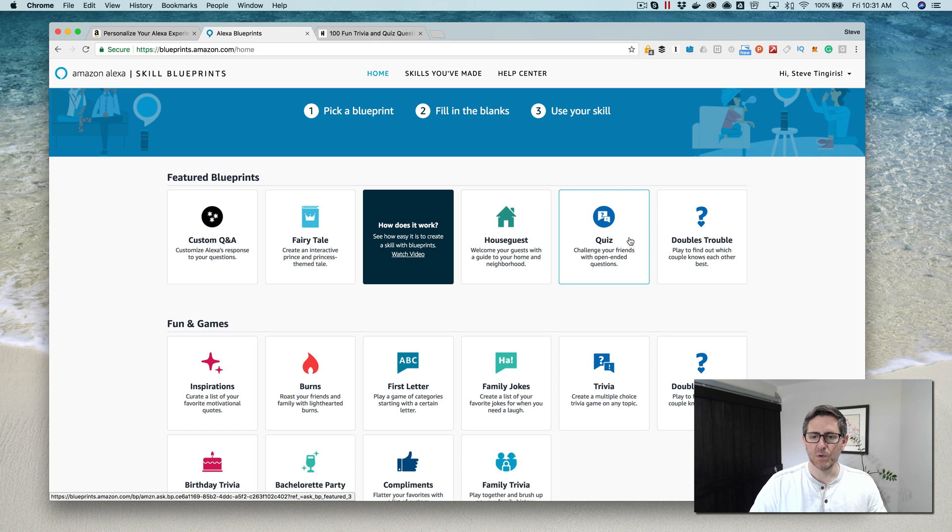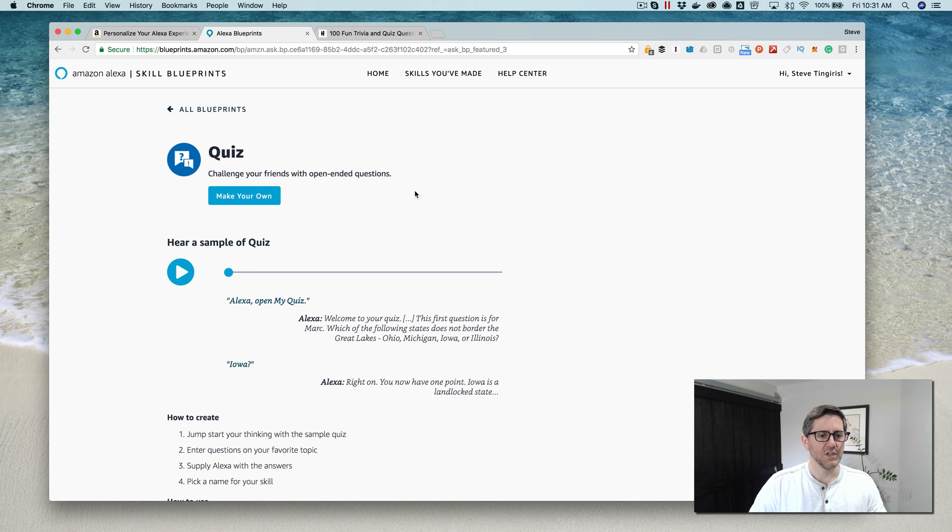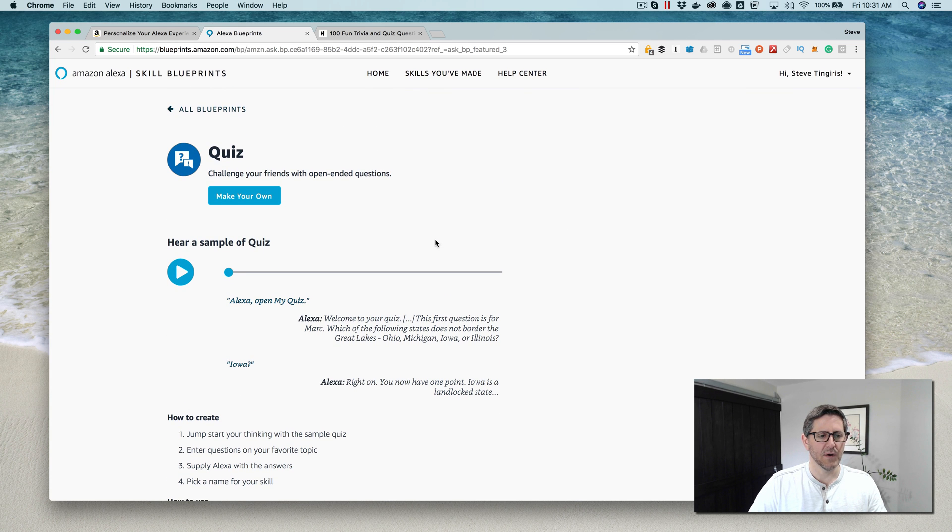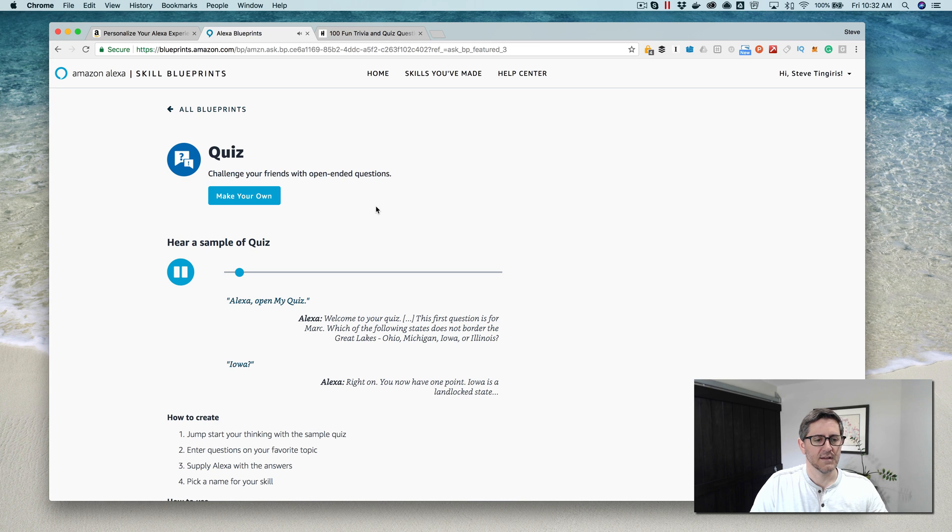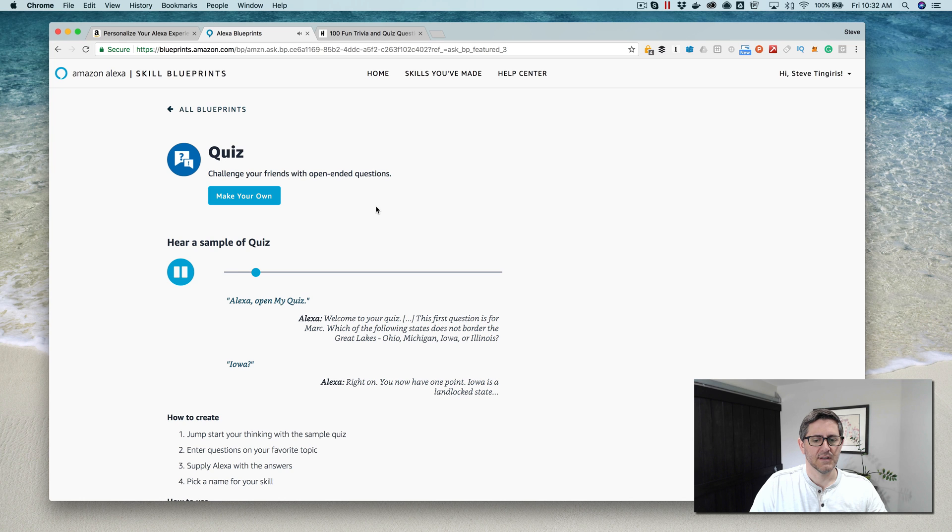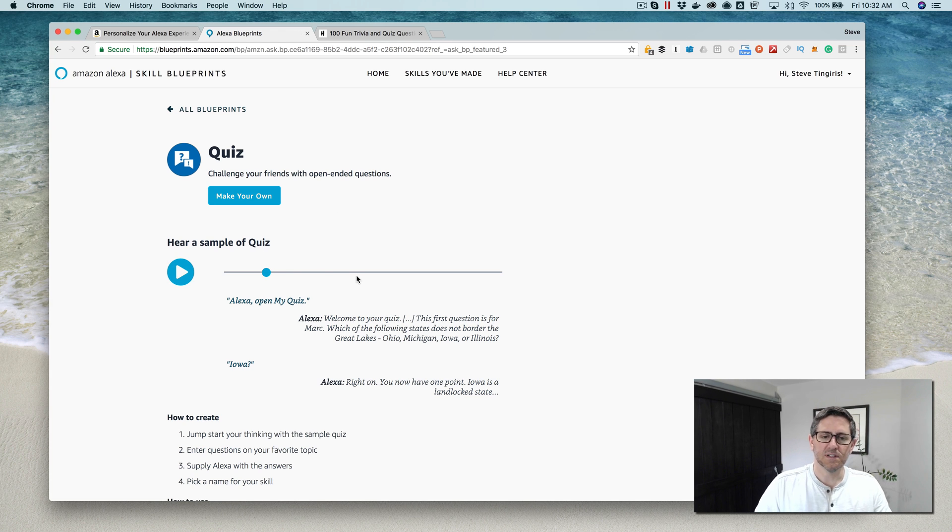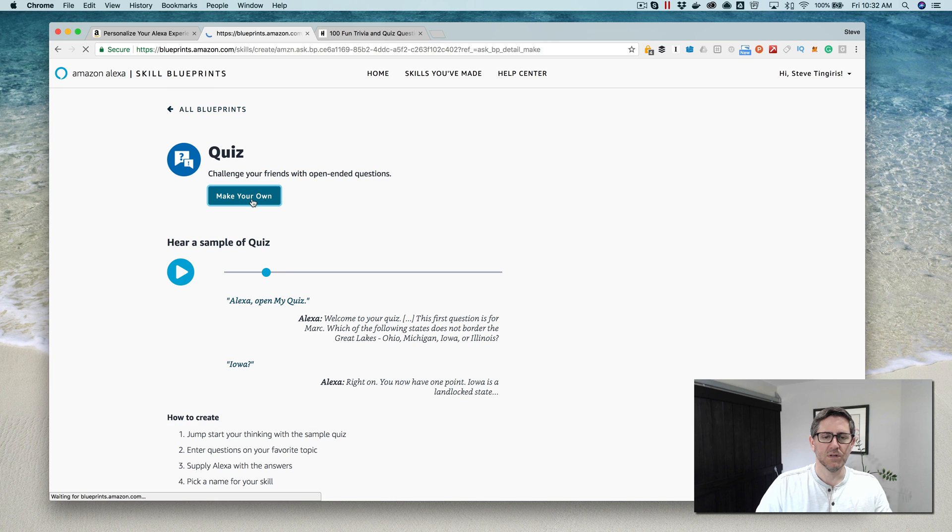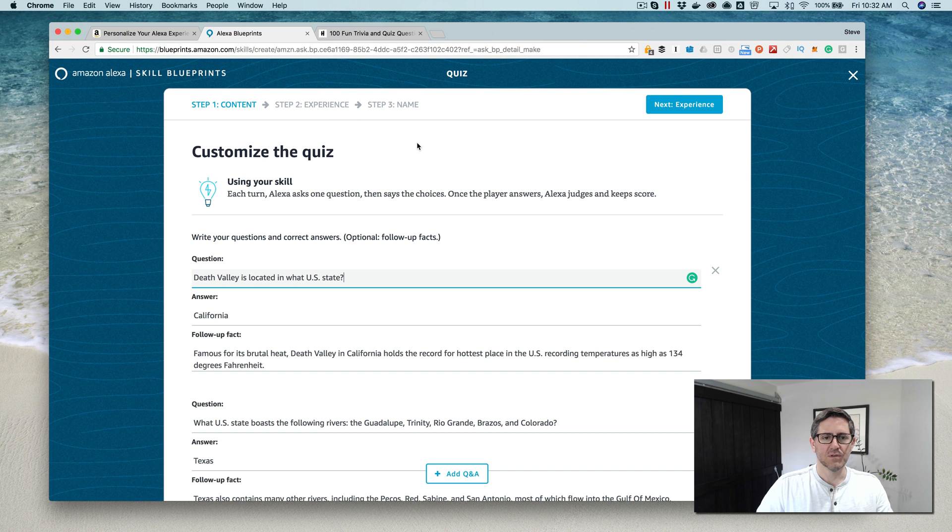I'm gonna do this quiz one here. So I'm gonna choose the blueprint. When you do that, you get some information about how it works. If you want to listen to it, you can. This gives you sort of a preview of what the skill is gonna do when it's all done.